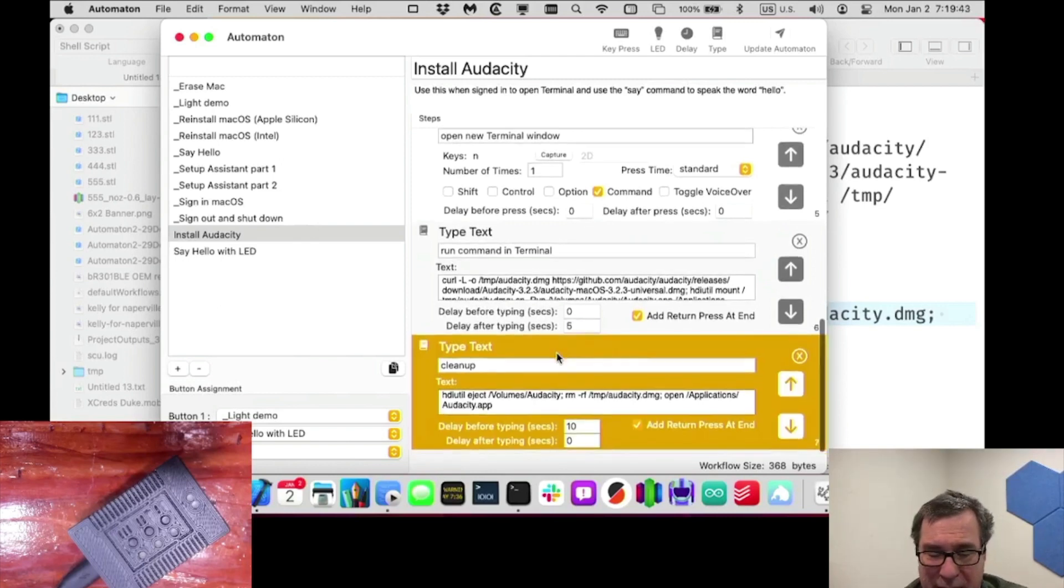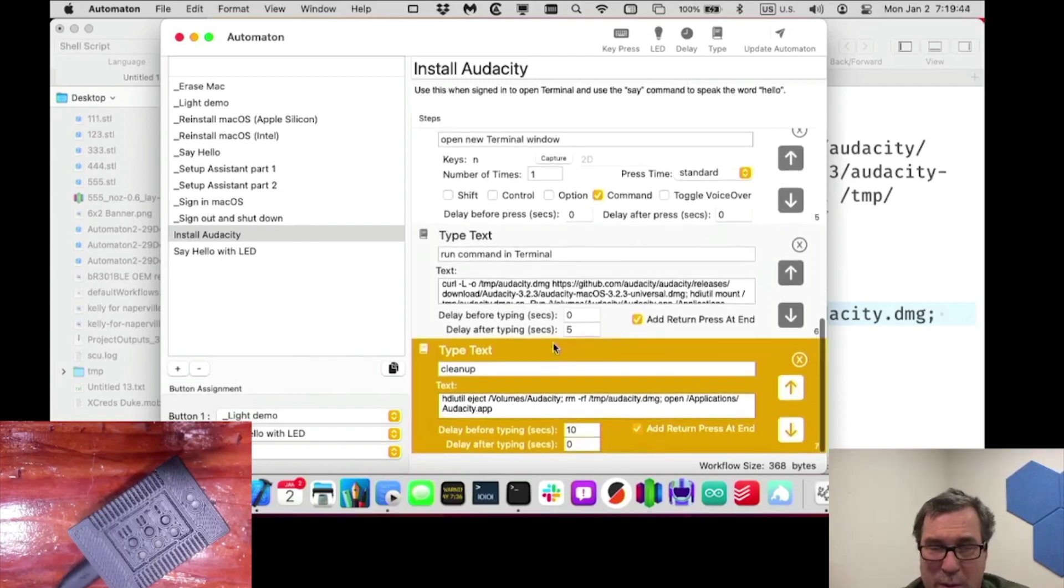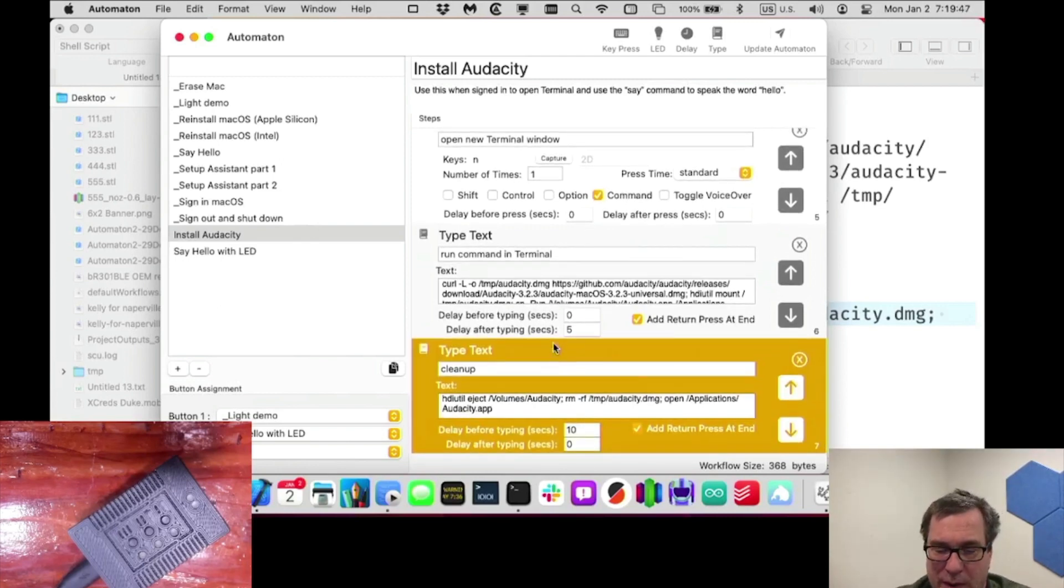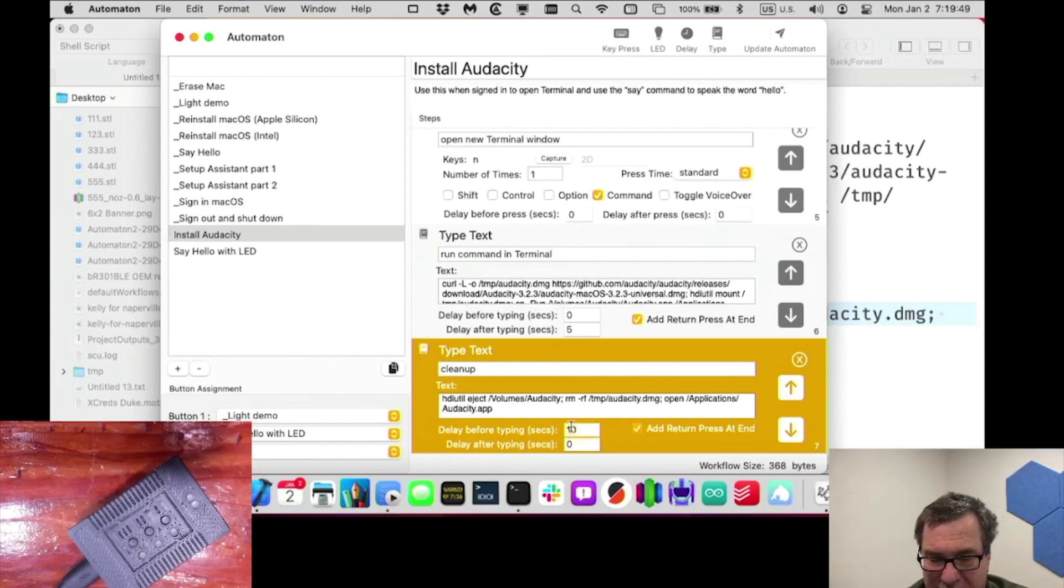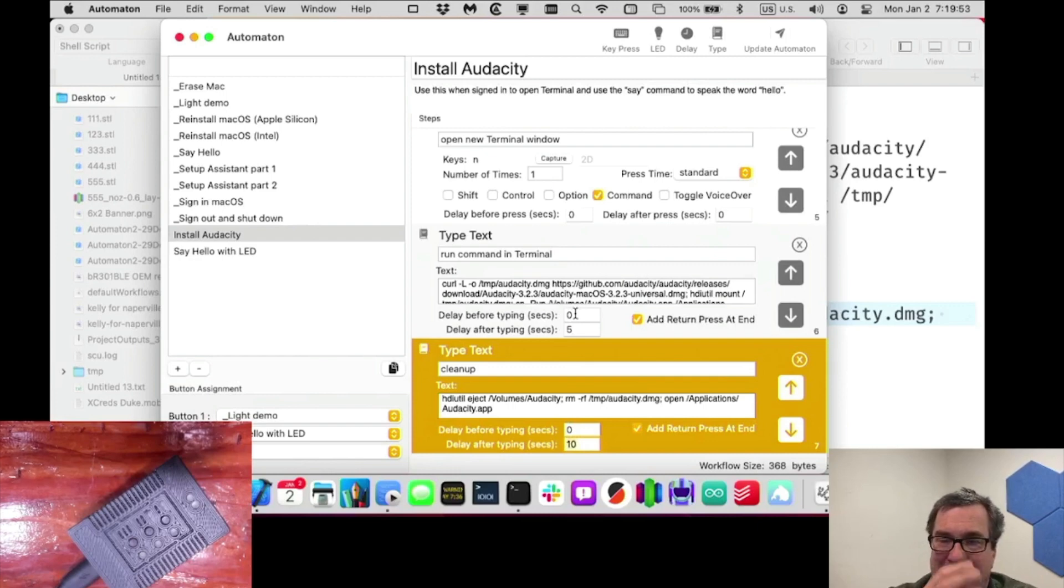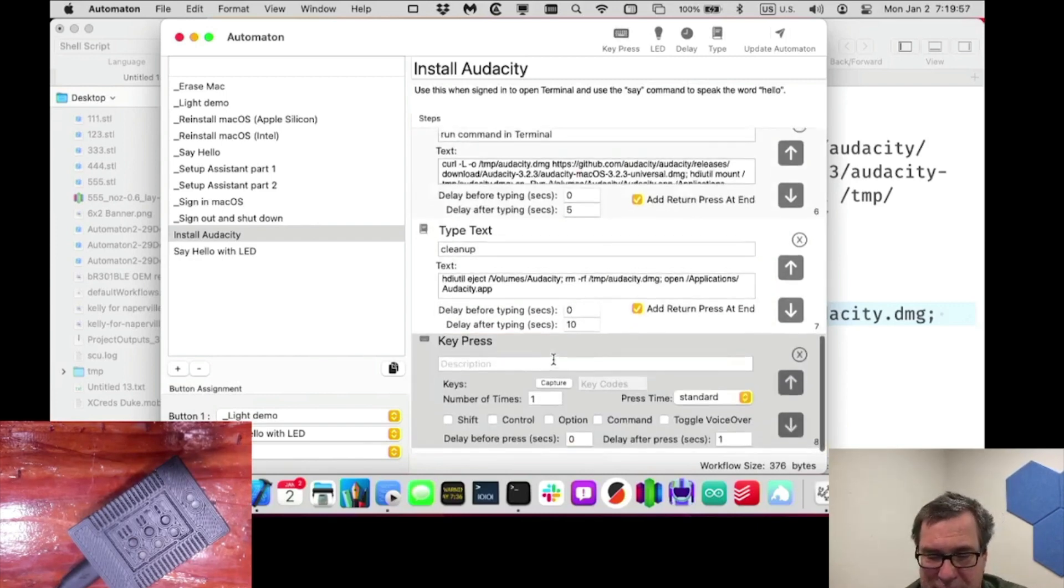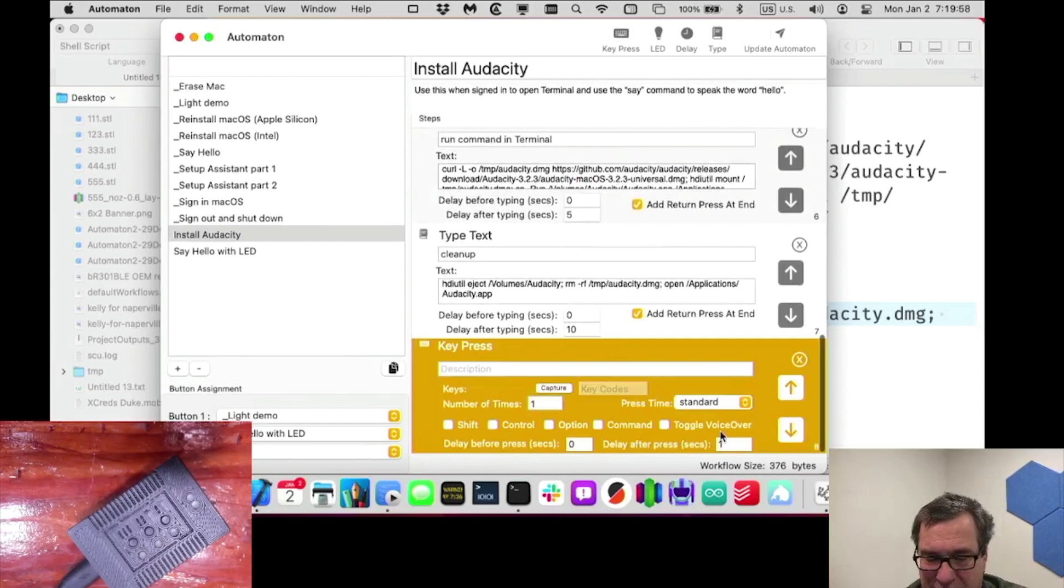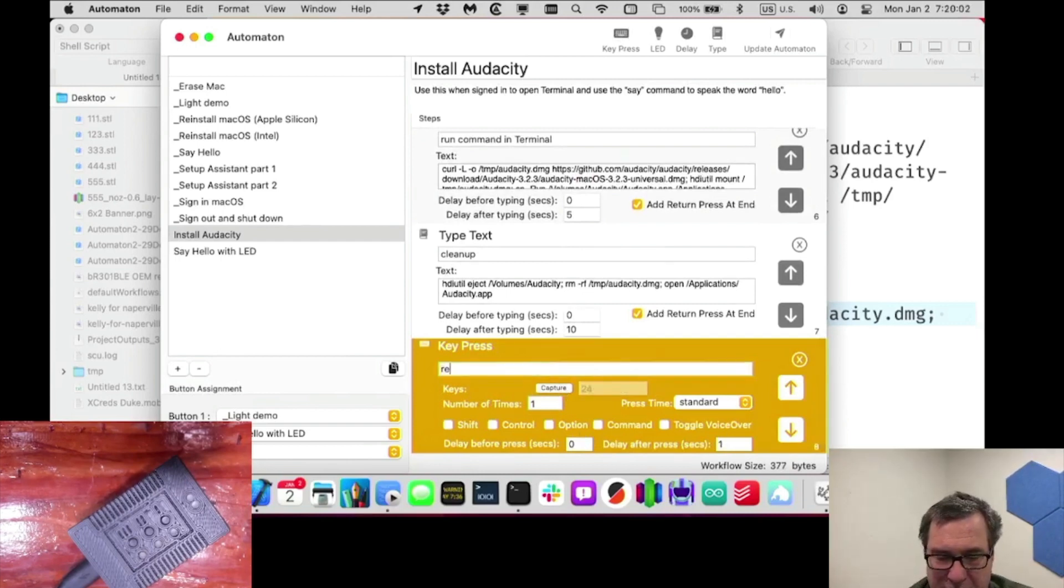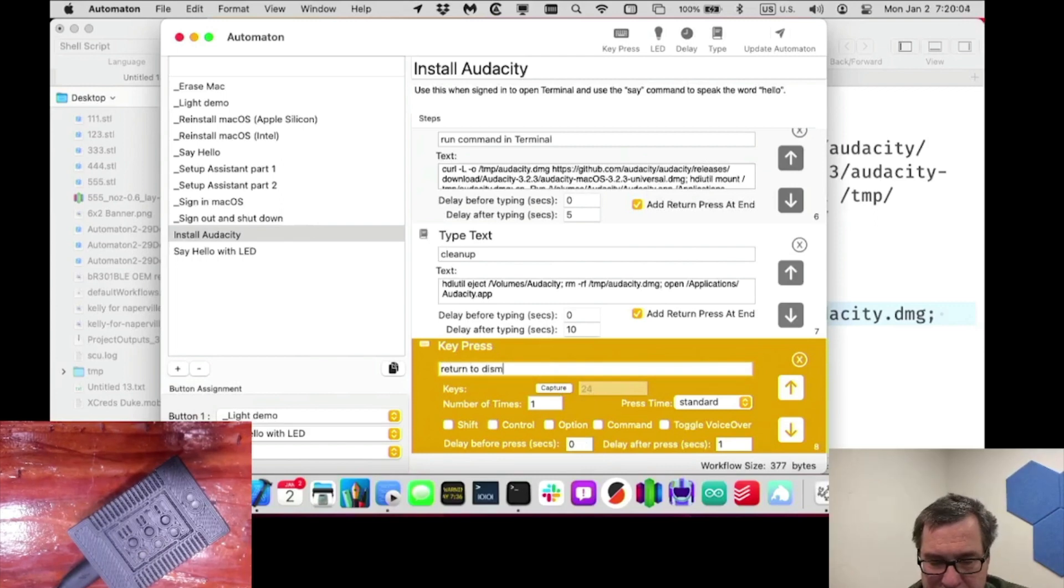And then we want to wait, oh, it's already waiting 10 seconds, but we want to, oh, we're going to do the wait after. Sorry. I went to zero and then 10 seconds after. And then after the app is launched, we want to press return to dismiss the dialogue. Here we go. And we'll do capture, return, return to dismiss initial dialogue. And then, we don't really need to do delay. We'll just leave the default one.